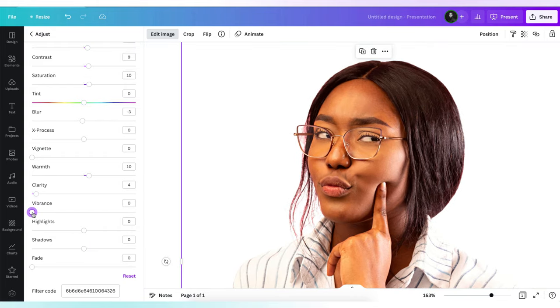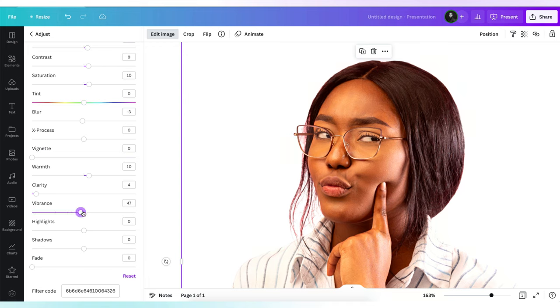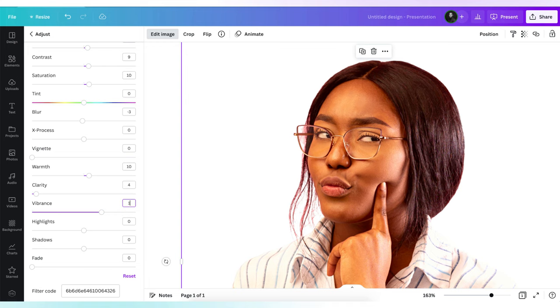For our final step, we'll add some vibrance. Since we want our photo to look more natural, we will increase the intensity of some of the muted colors while leaving the saturated colors as they are. The entire idea is to intensify parts of the photos that are not colorful.